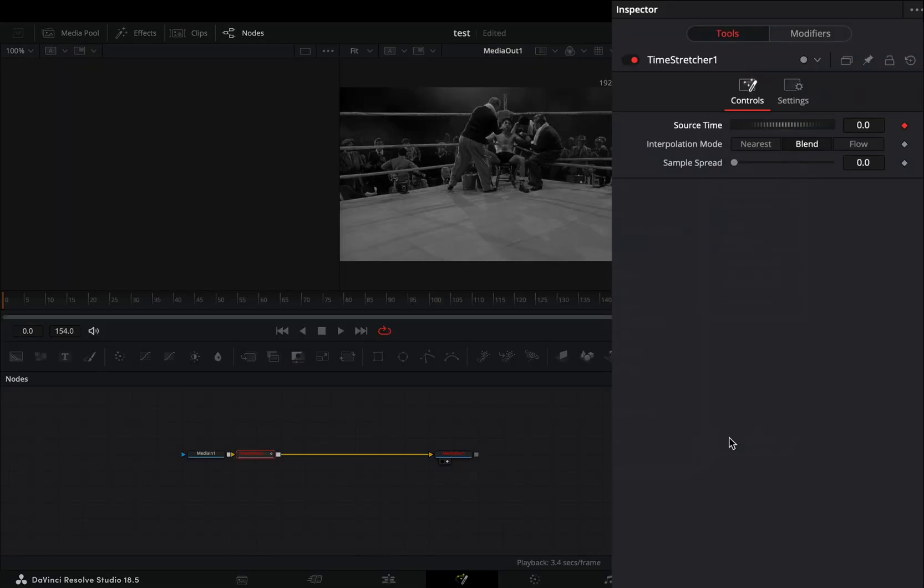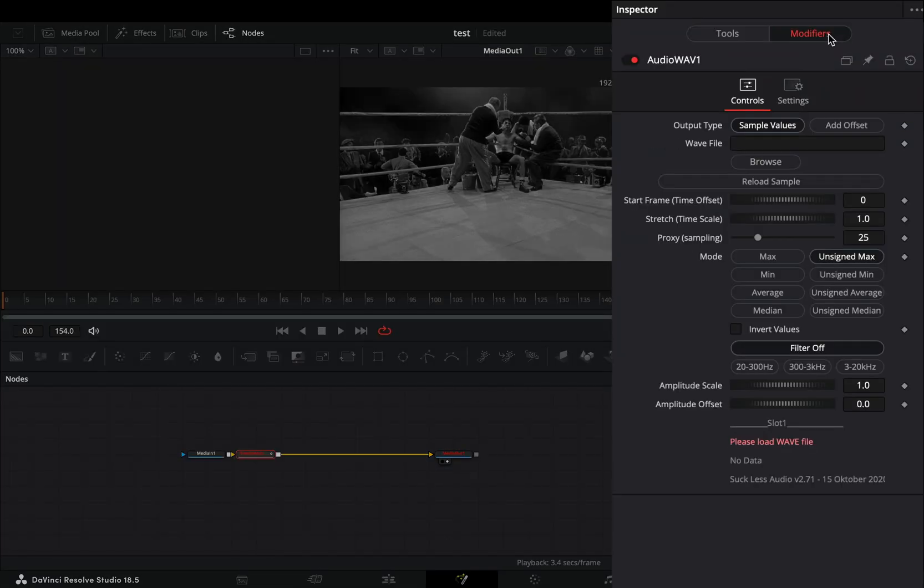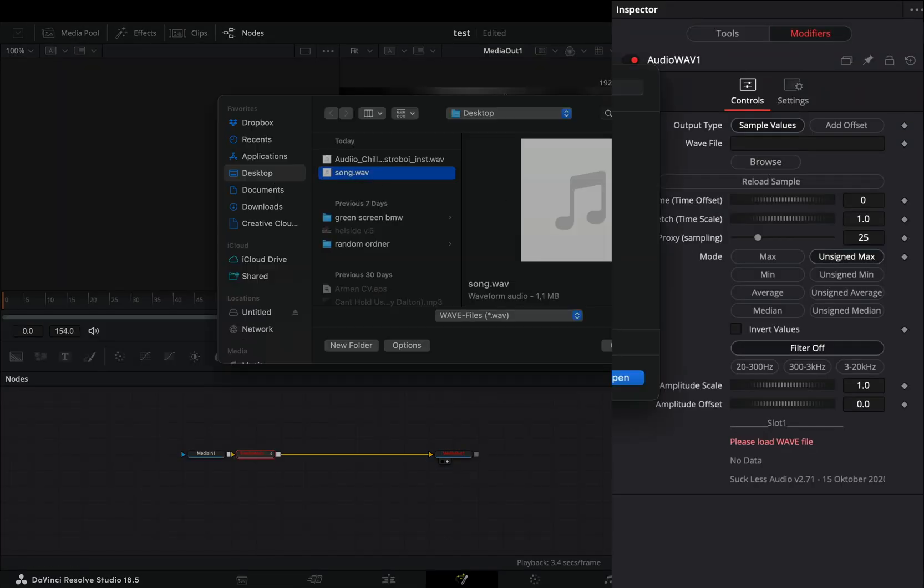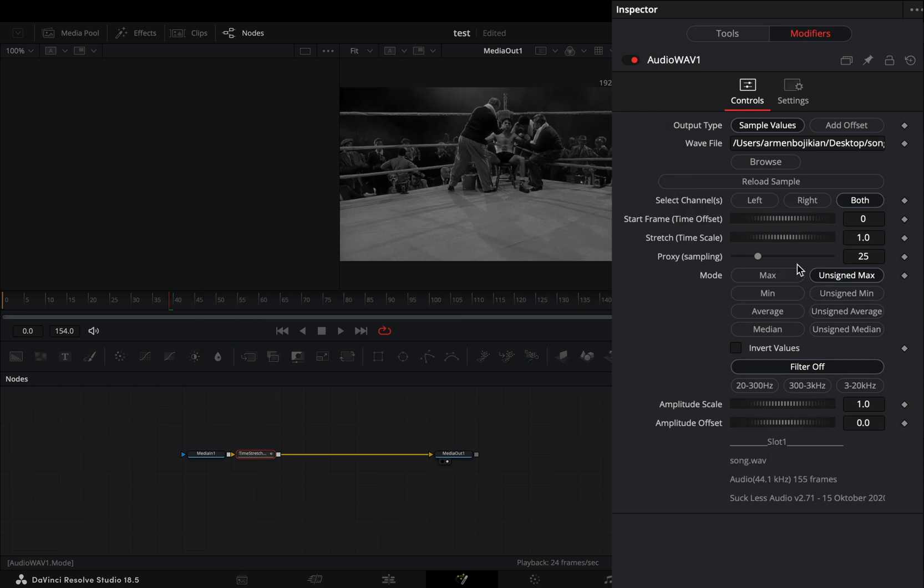Go to the Modifiers tab and browse the song you exported earlier. Bring down the proxy sample to 15 and change the mode to Unsigned Average.